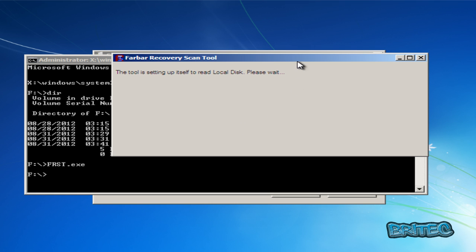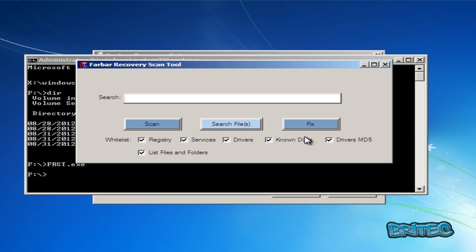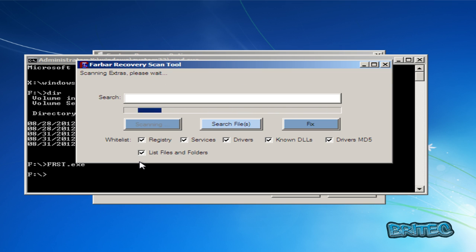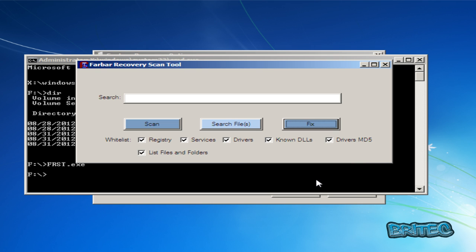I'm going to fire this up. And again, what we're going to do is just leave all these ticks in for the registry, services, drivers, known DLLs, drivers MD5, and list files and folders, and run a scan on this. Okay, so that's the scan now complete and it's created an FRST.exe file. So I'm going to click OK, OK here, and then we can close this off now.